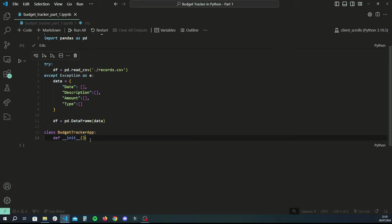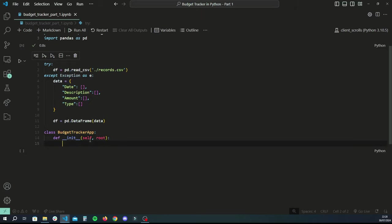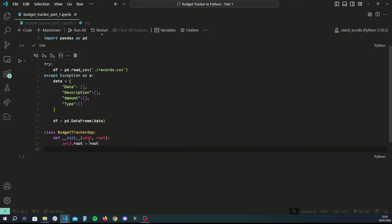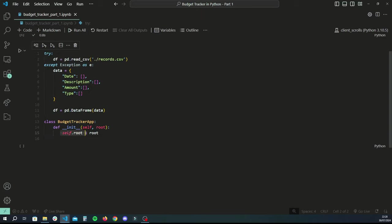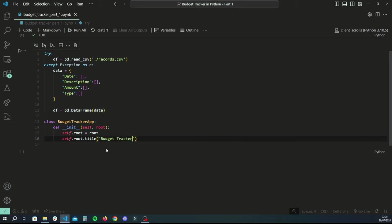In your class you would typically have an initialize function, which runs as soon as the object is instantiated. You always pass self and then any other parameters. Our application is going to need to know the root, which is basically the initialized tkinter library instance, so we'll be passing that later. We do self.root = root to create a property on the object. Then we give the root a title using self.root.title() — you can set this to whatever you like.